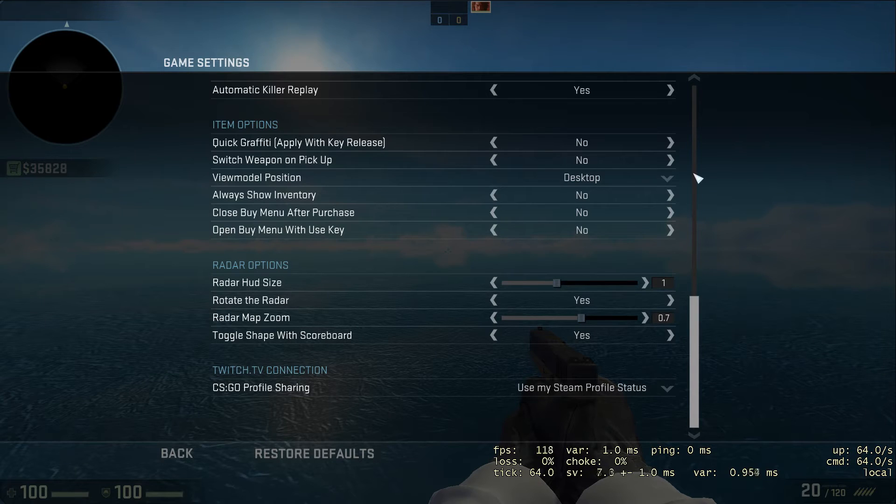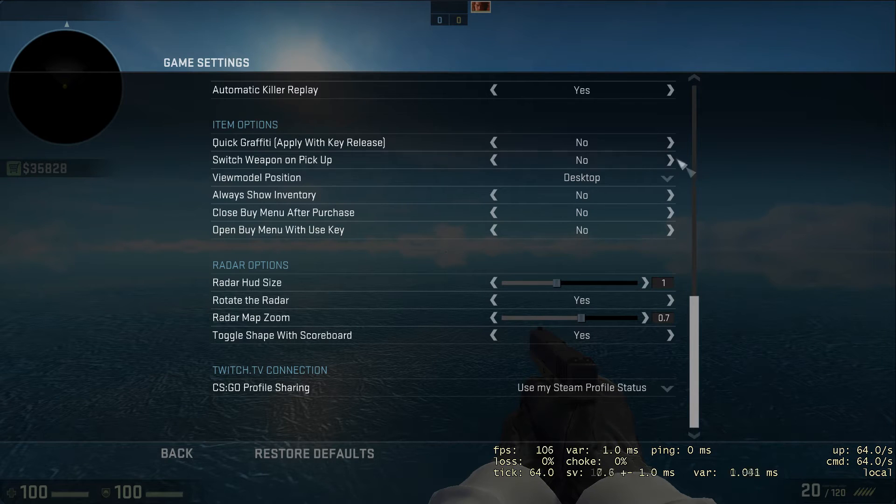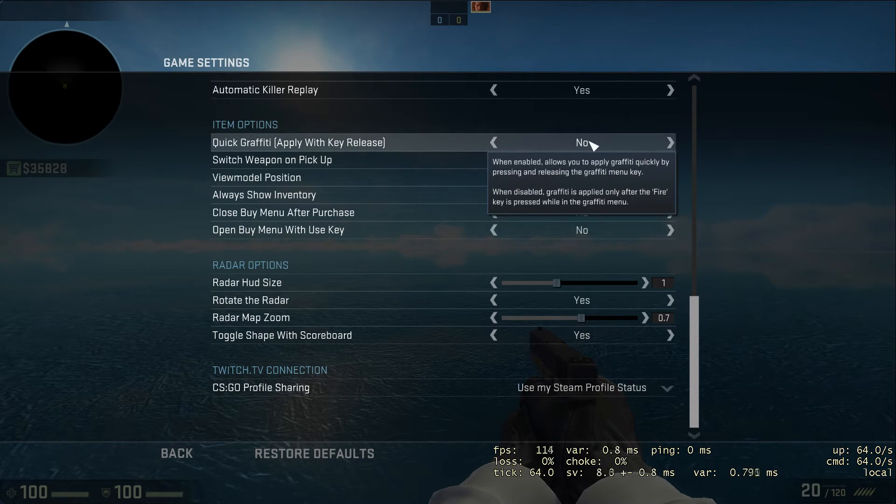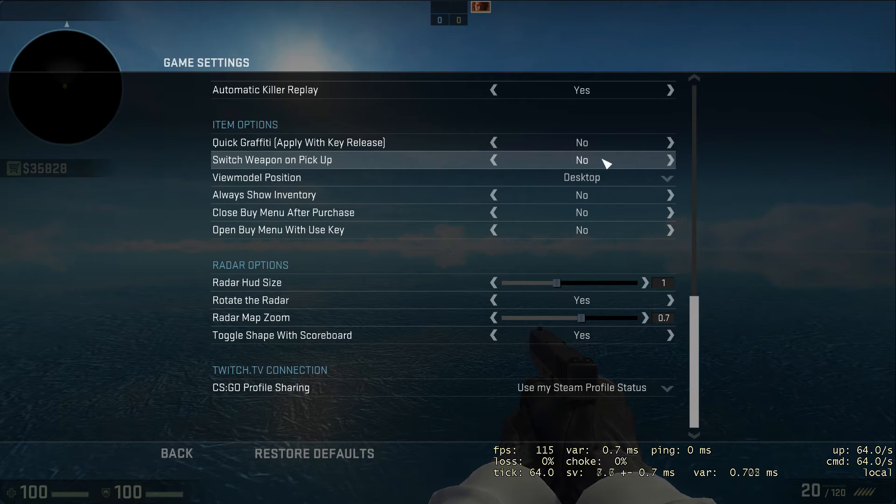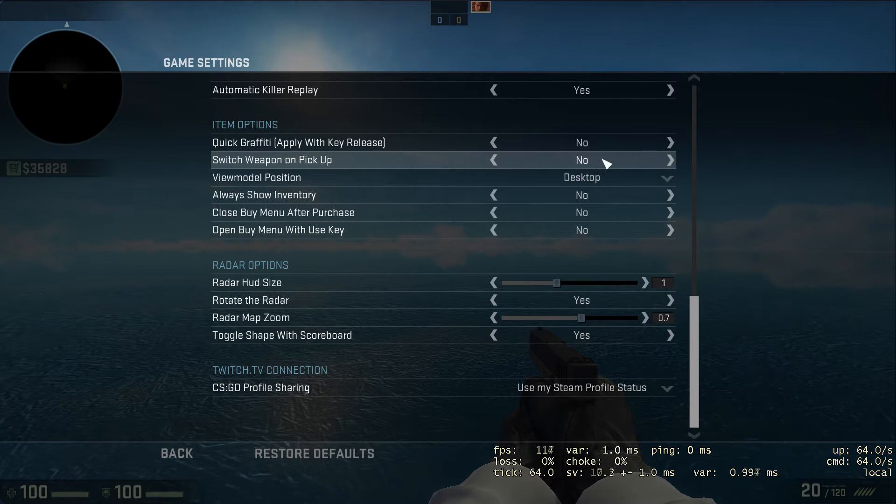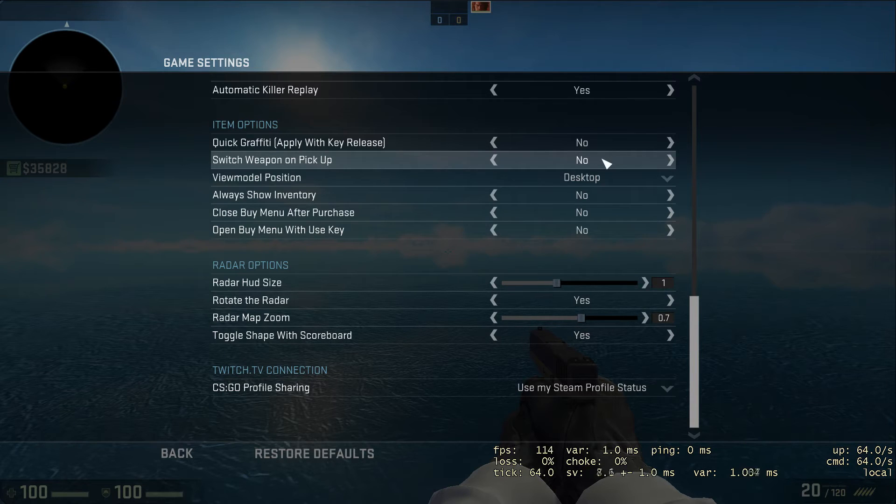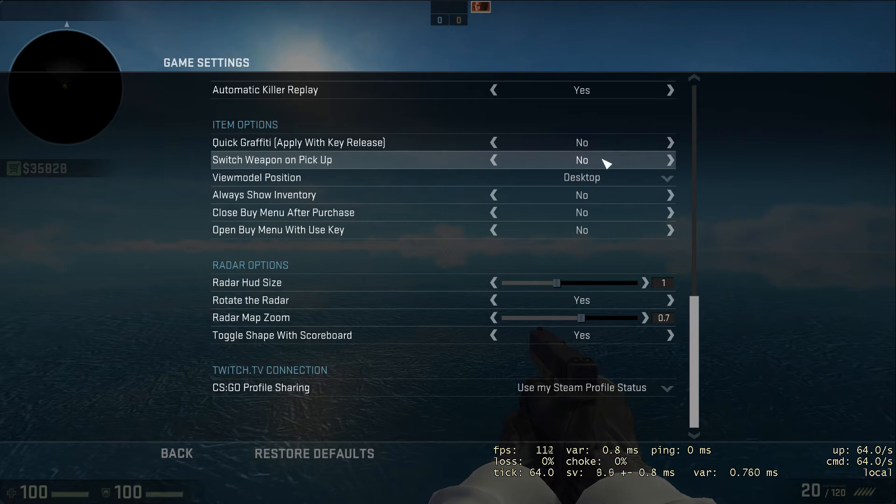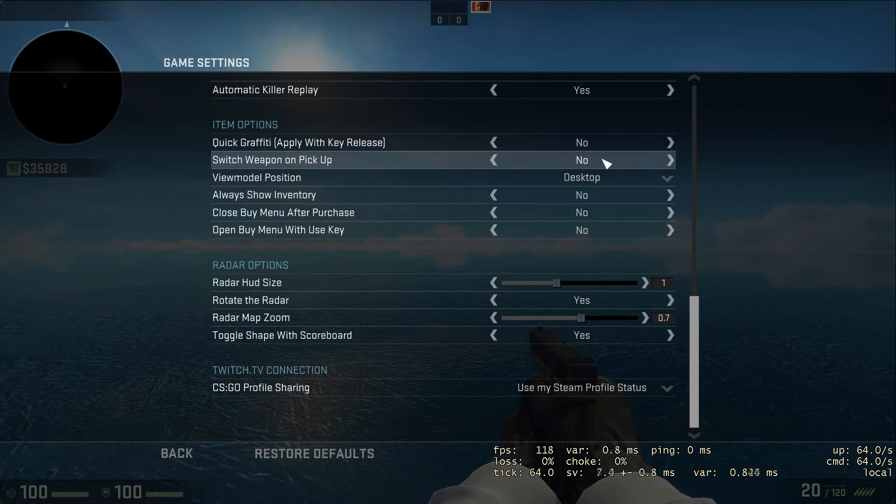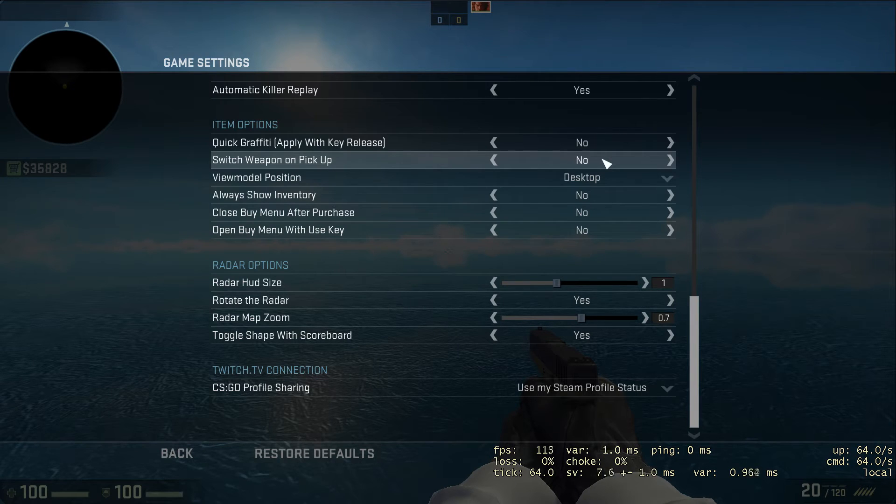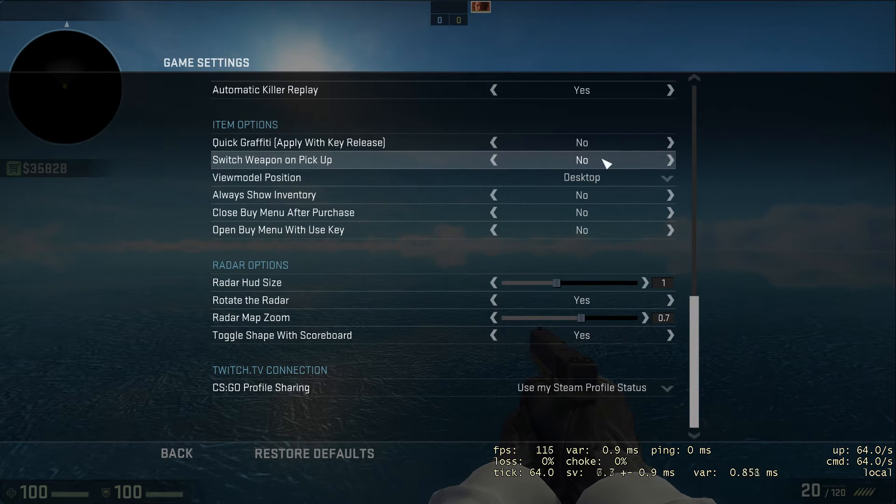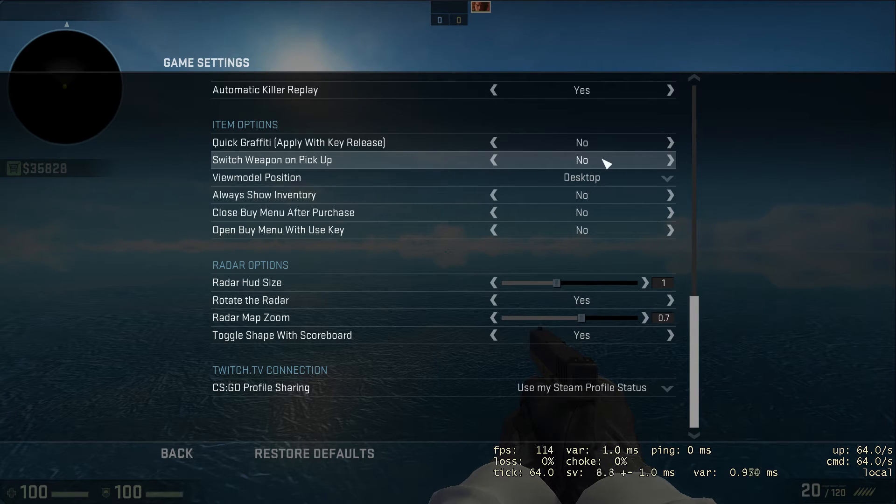Graffiti is not important - you can just press T and put graffiti on the wall. Switch weapon on pickup - you want to set this to no, because if you're running around with a deagle and you randomly pick up someone's PP Bison, you've got more chance of killing someone with a deagle headshot than with a PP Bison because it's just a terrible weapon.